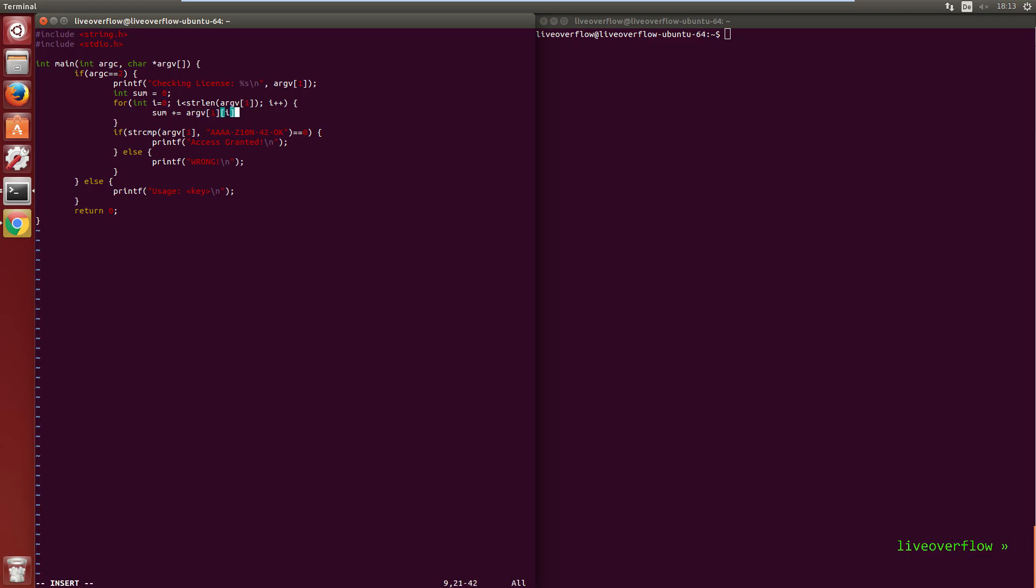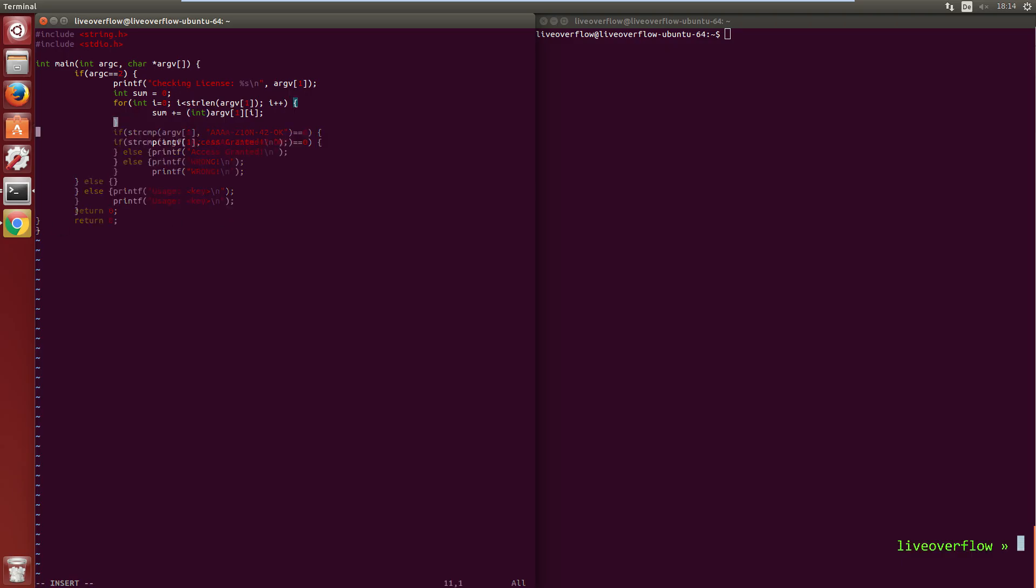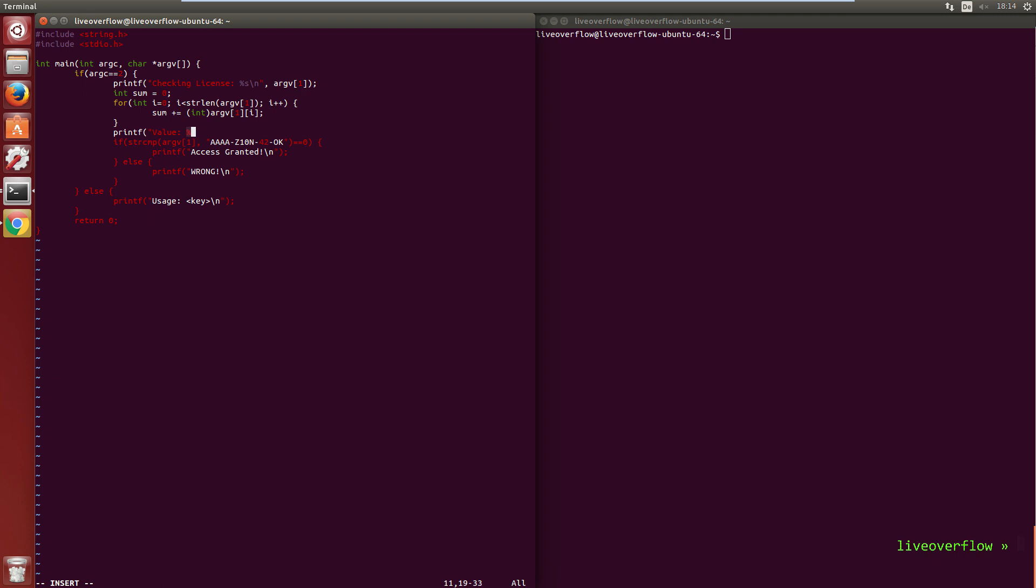So sum plus equal argv1 and then the index i. As you know a computer understands only numbers, so each character as you know from the ASCII table is a number. But the compiler knows that argv is defined as a character sequence, so to not get any complaints we cast this value to an integer. Now we want to find out what the sum of our original key is.